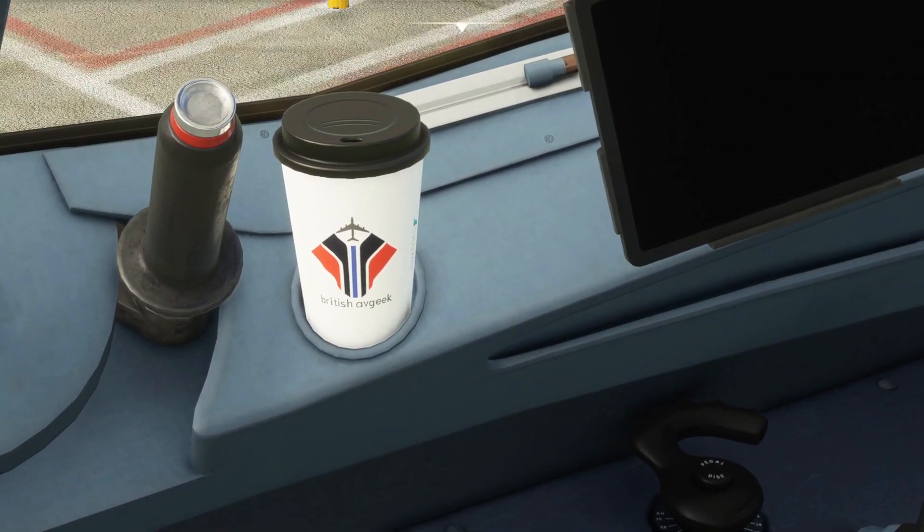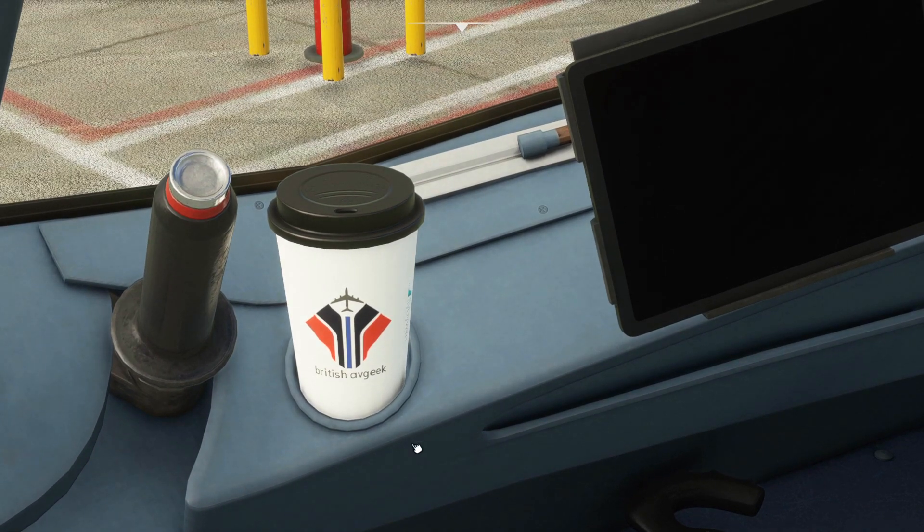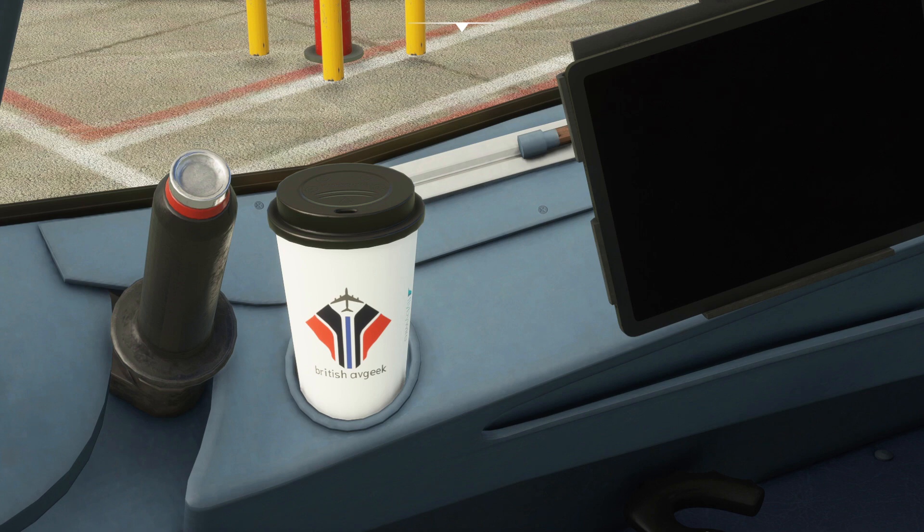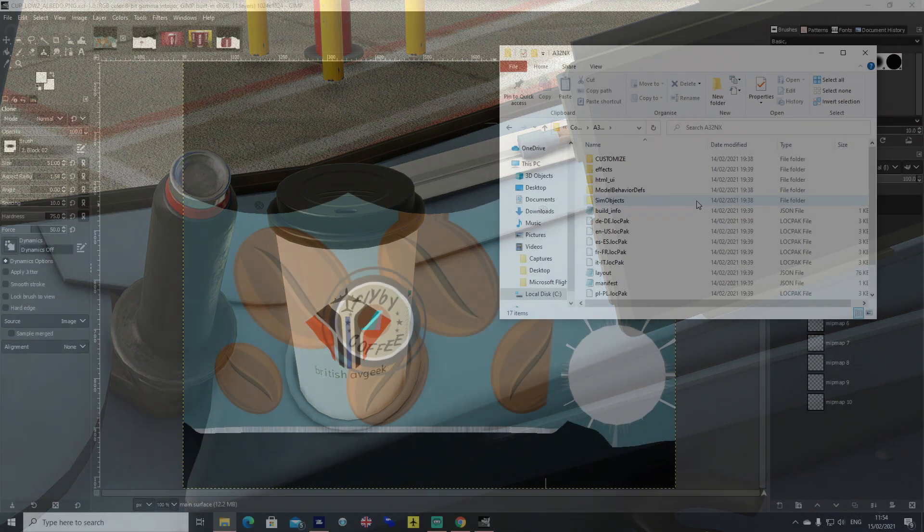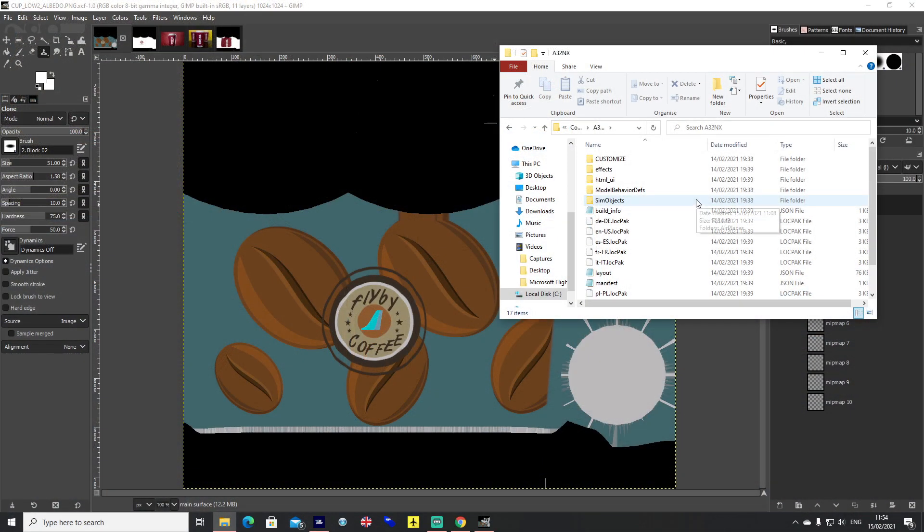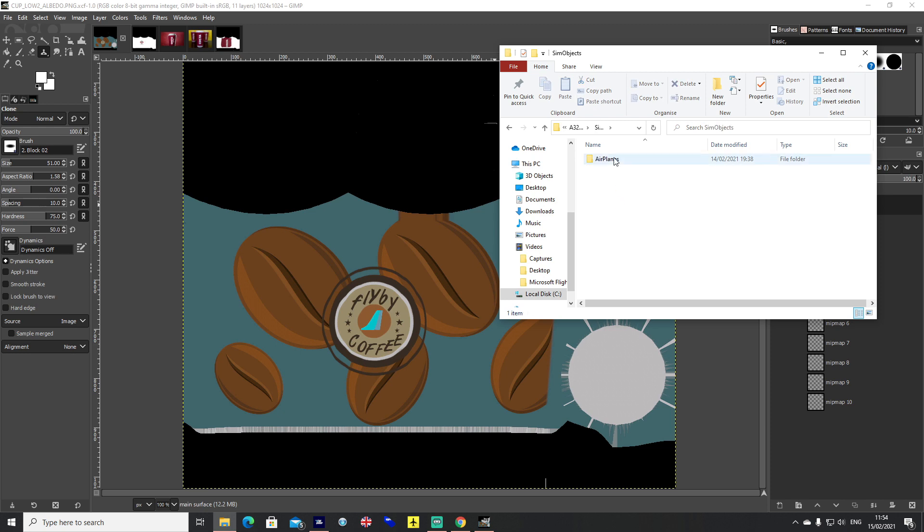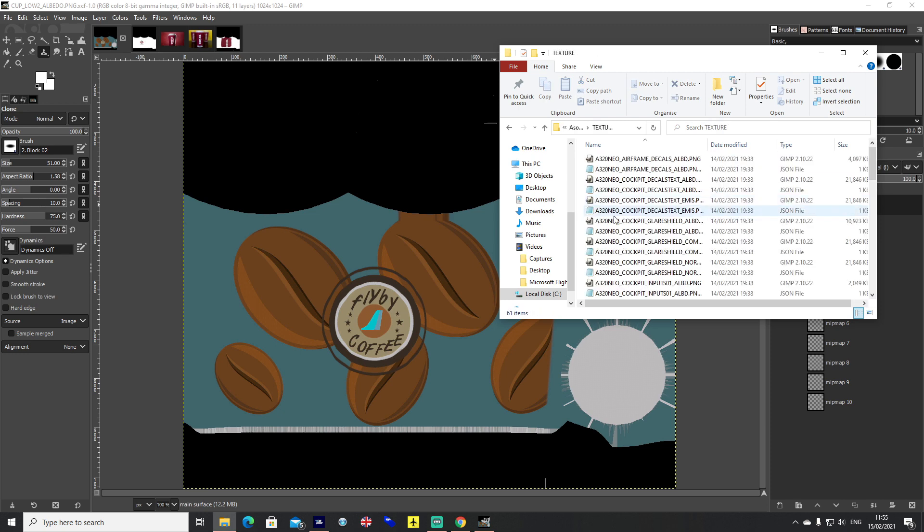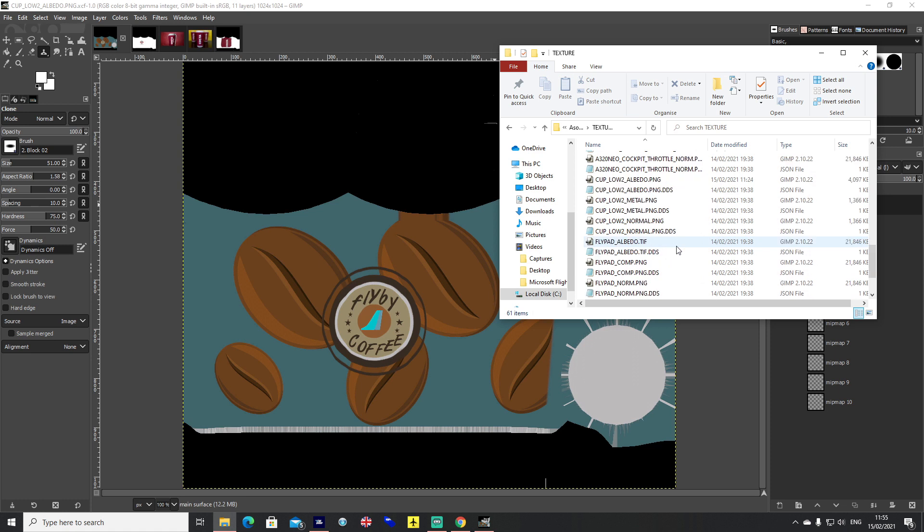It's just as simple a process on how to create your own coffee cup as well. I'm going to take you through a couple of the steps you need. First of all, you're going to need a program like GIMP or Photoshop. I like GIMP because it's free and it's got a DDS plugin built into it as well.